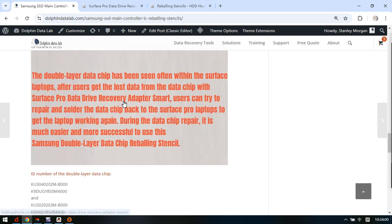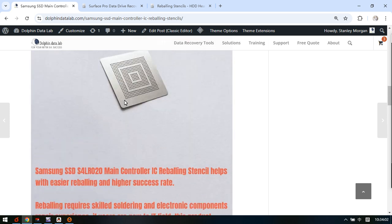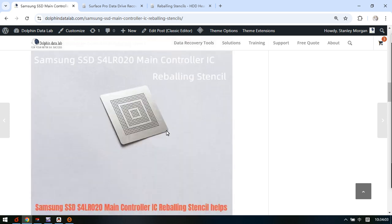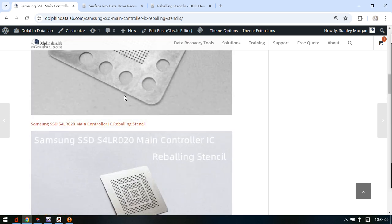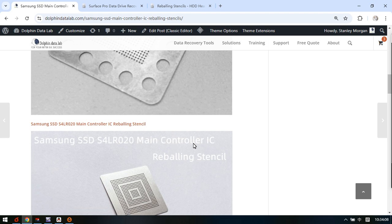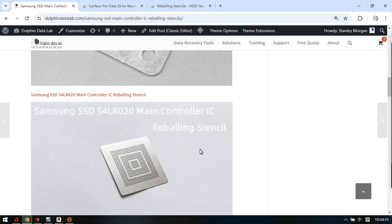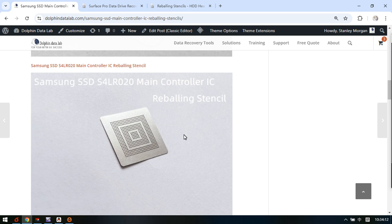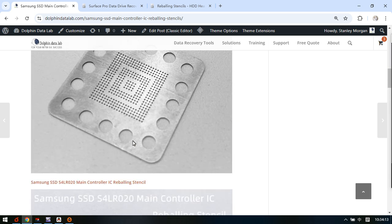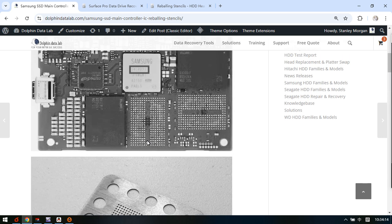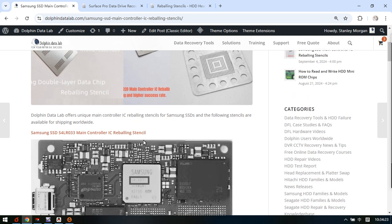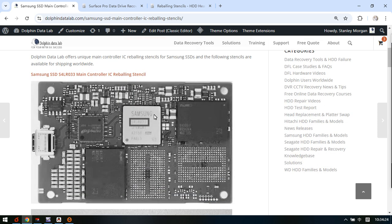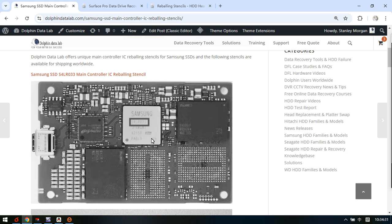The other two reballing stencils are for Samsung SSD main controller IC, the MCU swap. We can see in many cases we need to remove this MCU, then we need to clean the MCU and solder the MCU properly with the soldering boards.